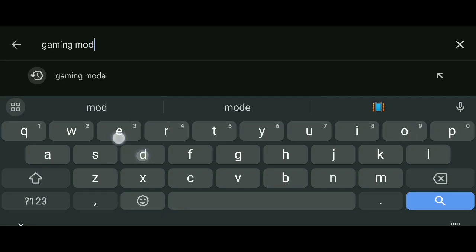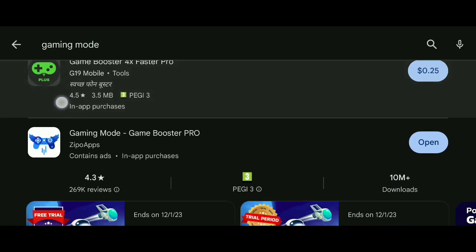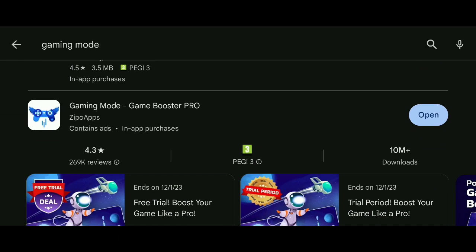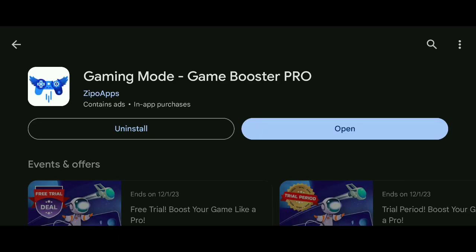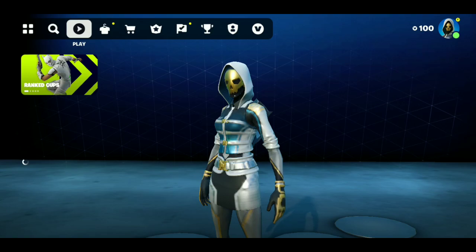Now we have two more steps. Go in Google Play Store and download Gaming Mode, install it, and select and run your games from this app.